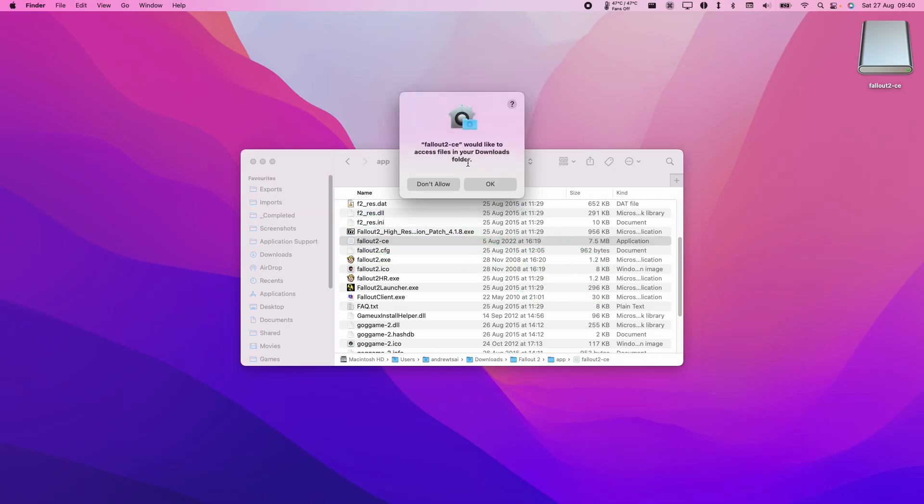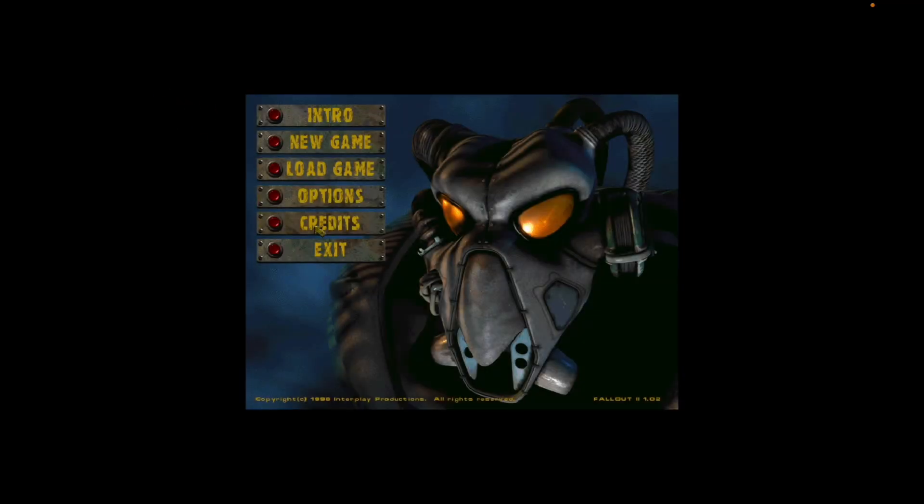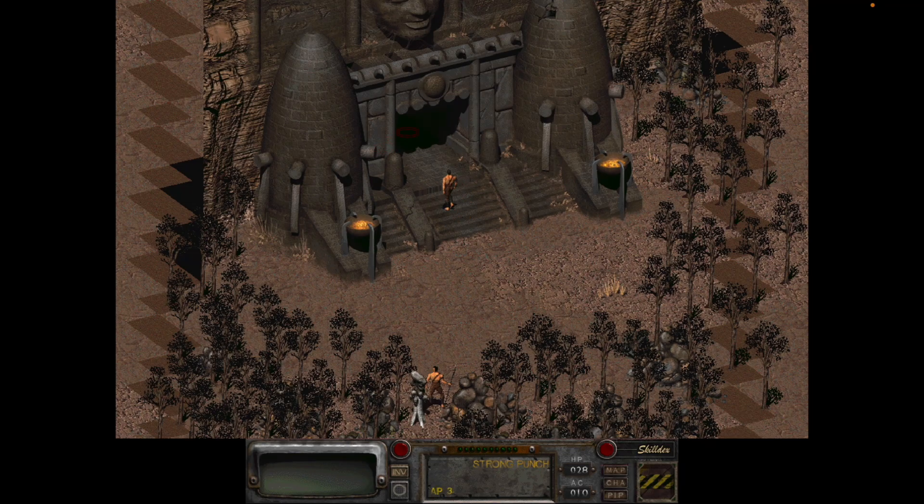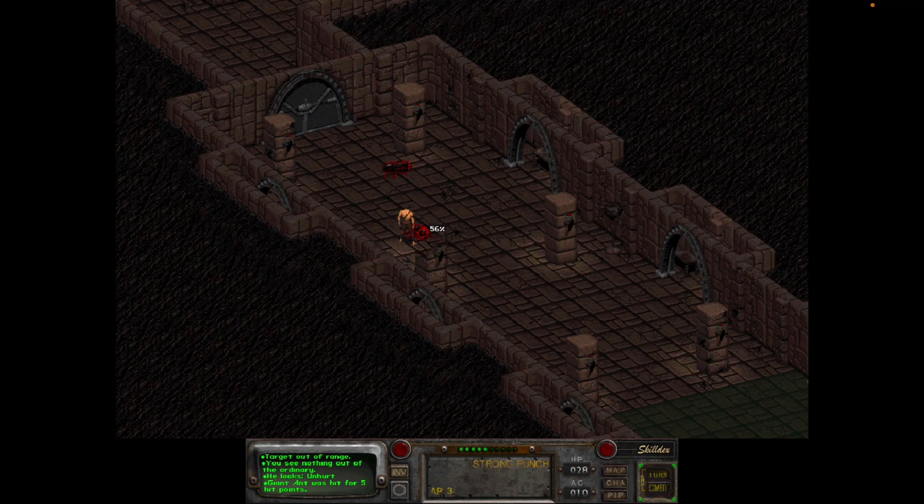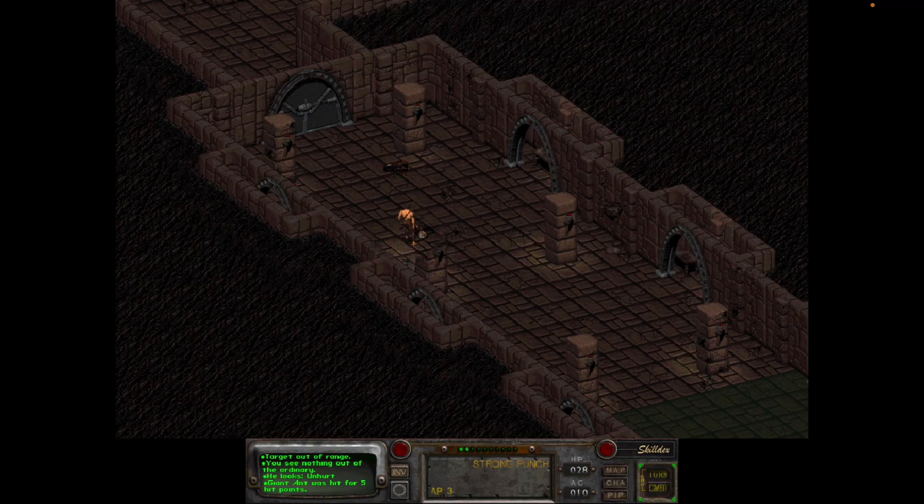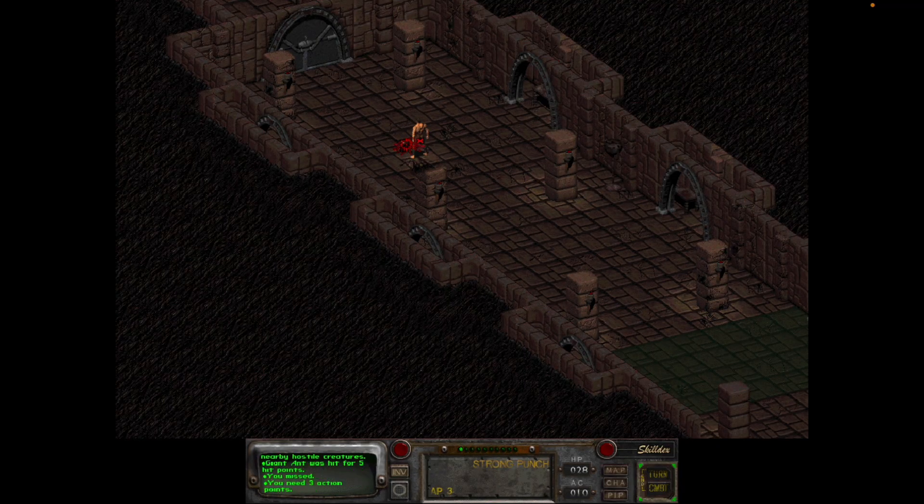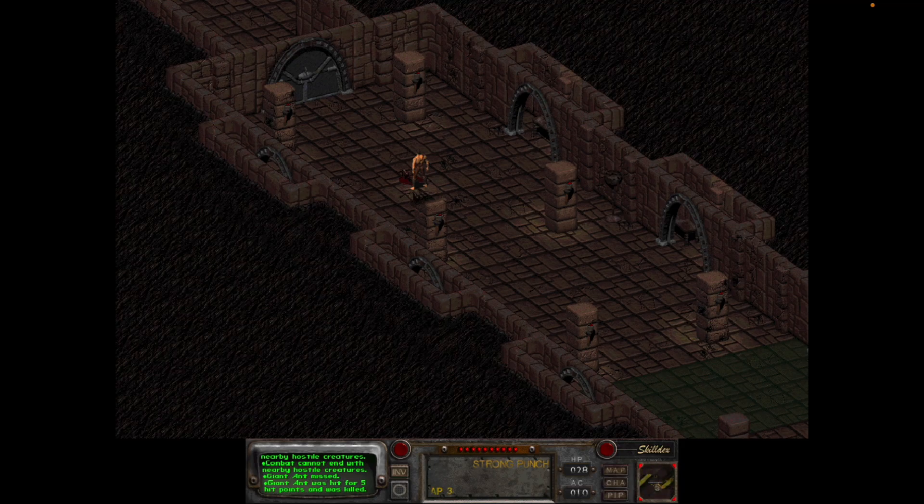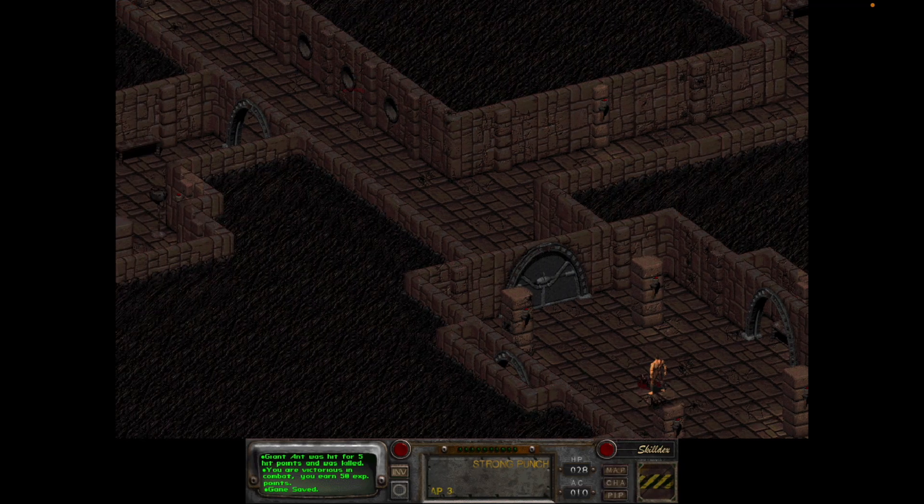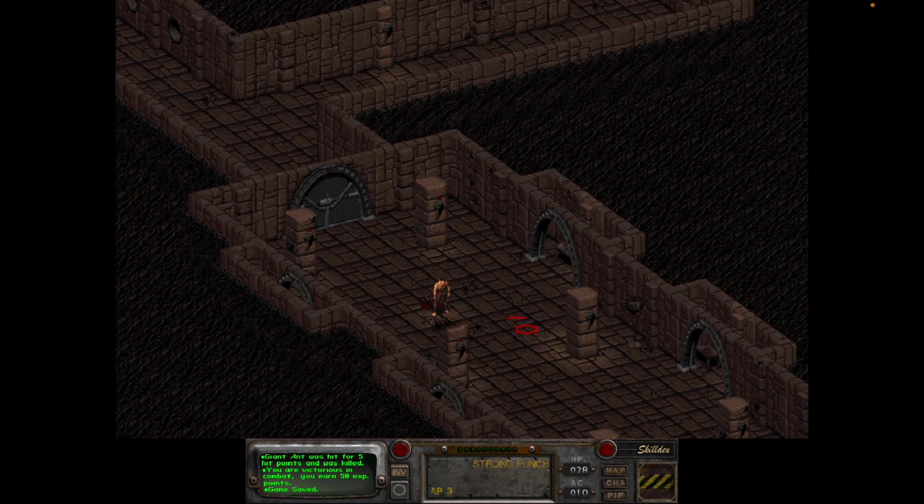Give it permission to access the downloads folder and now Fallout 2 has opened. We're in Fallout and you can see everything seems to work, including the combat. I'm going to kill some radioactive ants and the combat is all working fine as we'd expect.